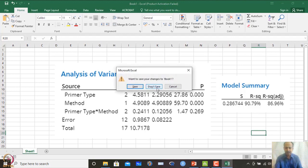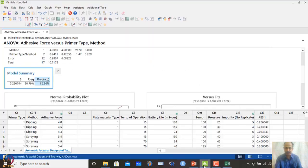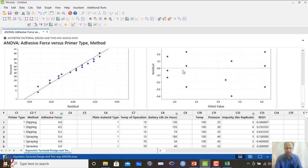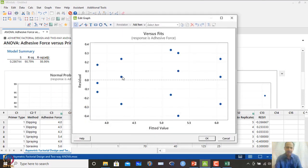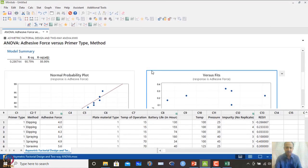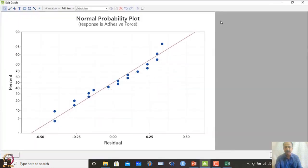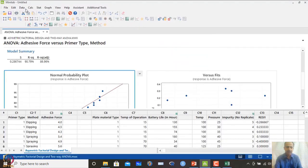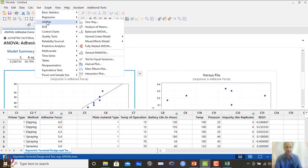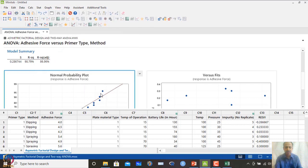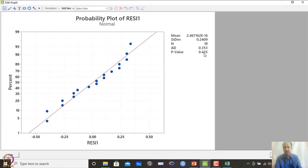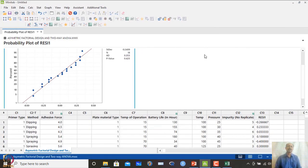The model adequacy check shows R-squared adjusted is around 86%, which is quite high, indicating the two factors — primer type and method — explain about 86% of the total variability in adhesive strength. The normal probability plot of residuals also shows no major deviations from normality.